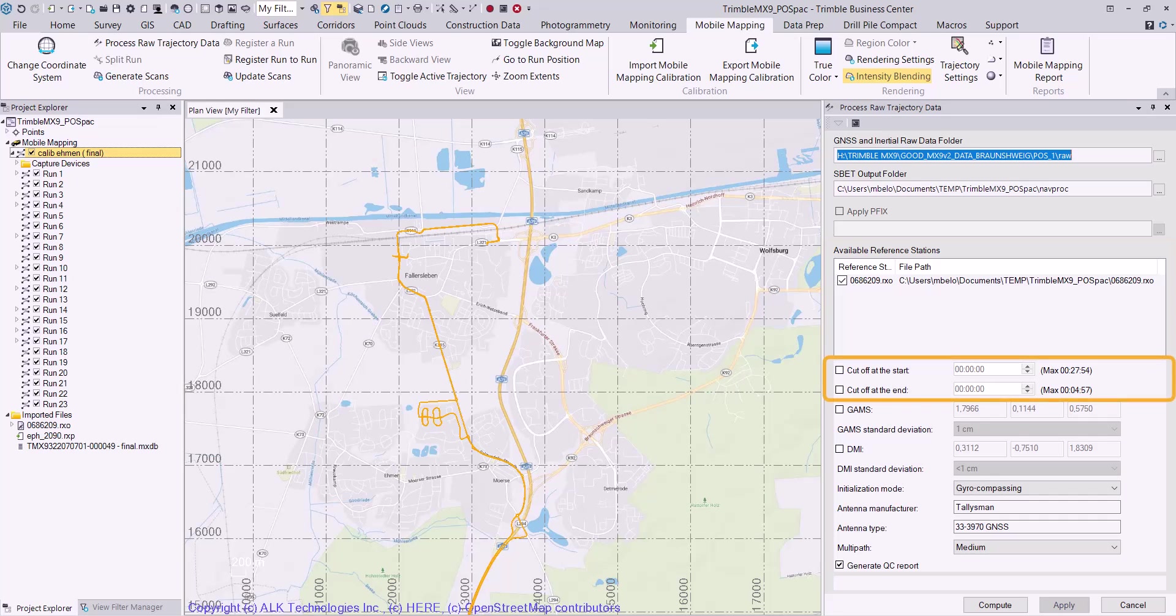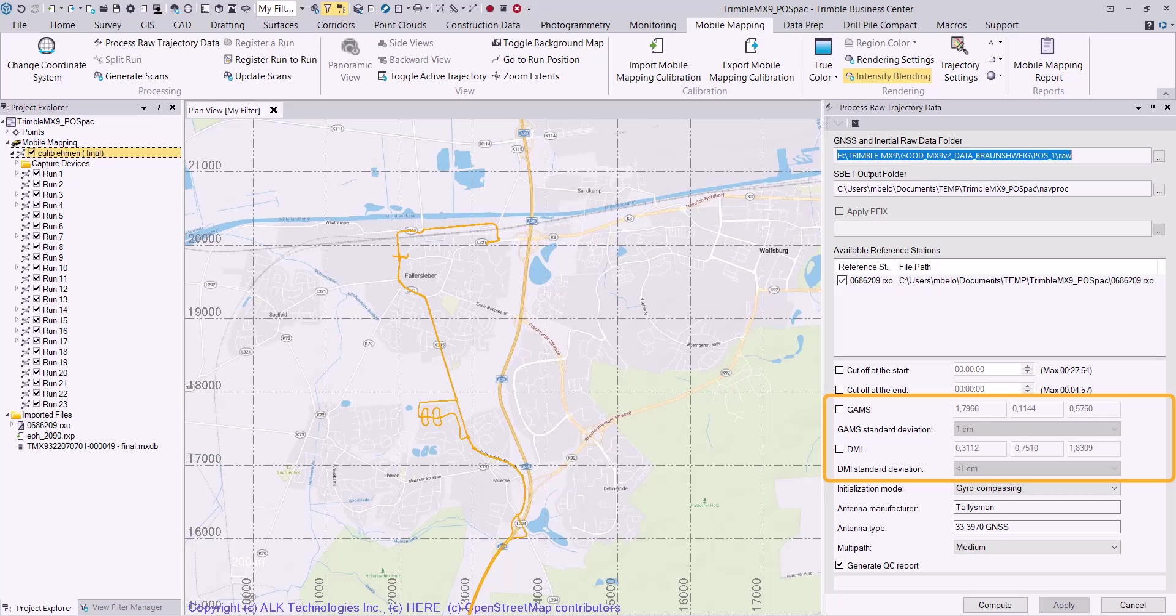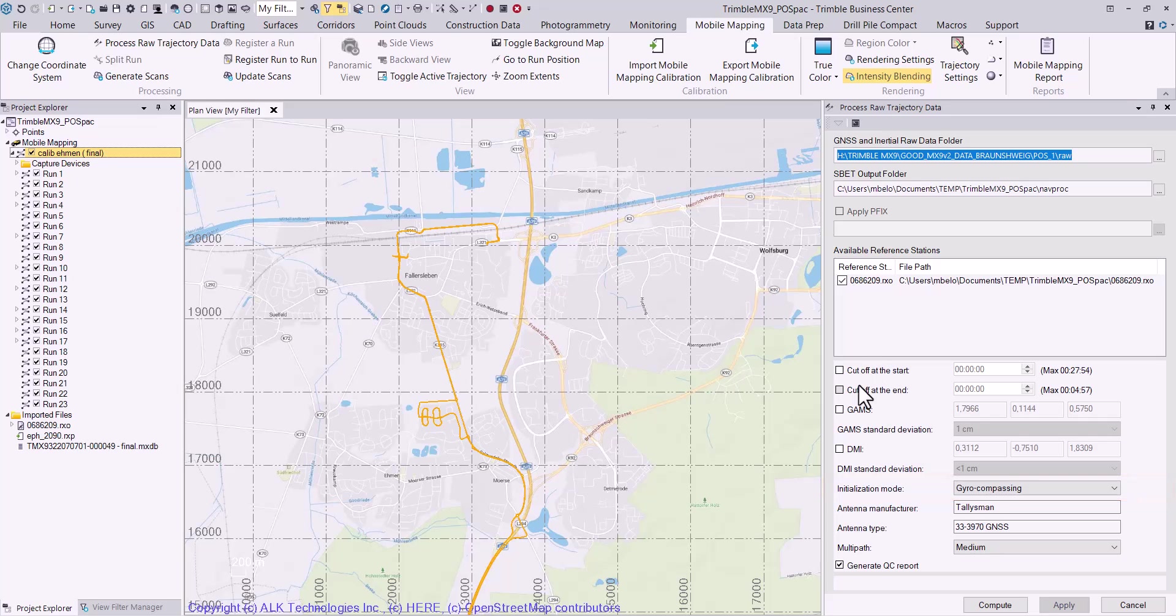Enable a cutoff interval at the start or end of the trajectory if needed. Enable the use of GAMS and or a DMI if needed and verify the lever arm values are correct. Select an appropriate initialization mode from the drop-down list.